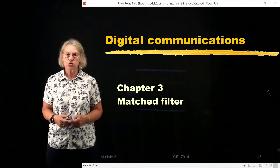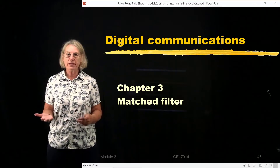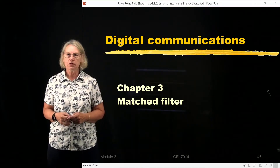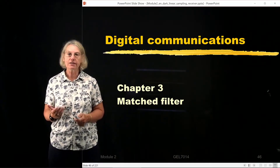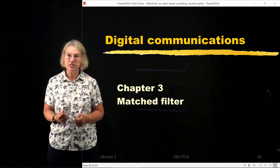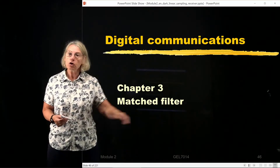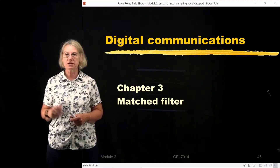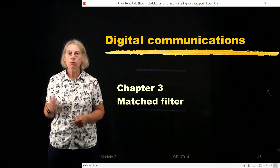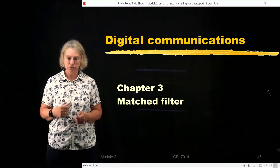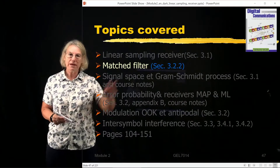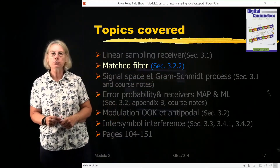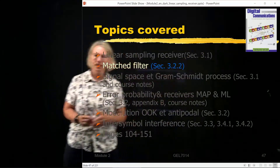Our next investigation is to determine, in the linear sampling receiver, what strategy would be optimal for the choice of the filter in the receiver. We will learn that a filter that is matched to the transmitted waveform will be the best strategy. The matched filter is covered in section 3.2.2 in our SCLAR textbook.